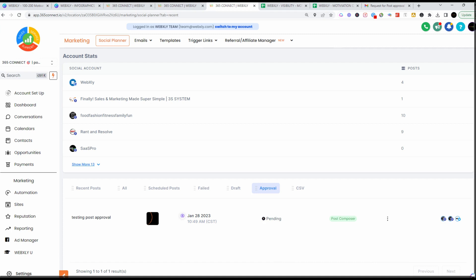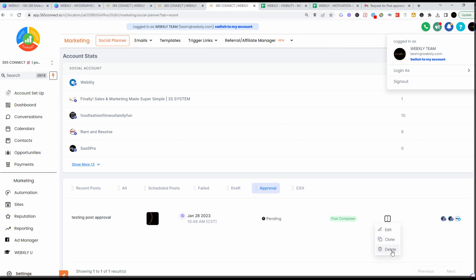That's how you create an approval process for your posts. As an agency, you want to make sure you're logging in as the customer to see the Approved or Denied options — because on your side of the screen when you're doing the social media posting, you won't see the approval process. You'll only be able to edit, clone, or delete it. So log in as that customer, and once they approve it you will get notified because you're listed as the person who scheduled it.